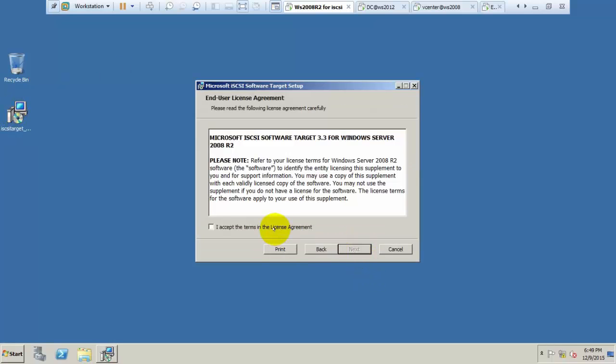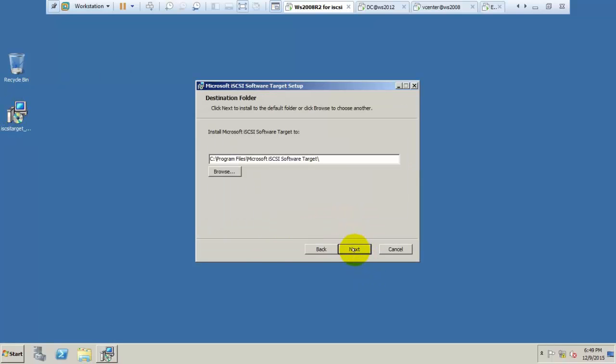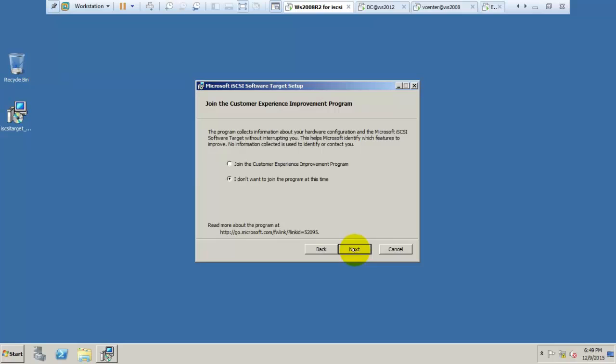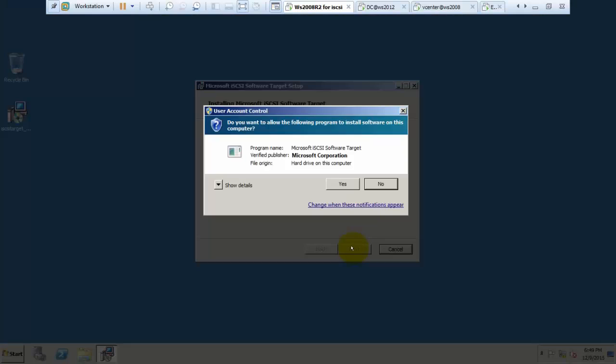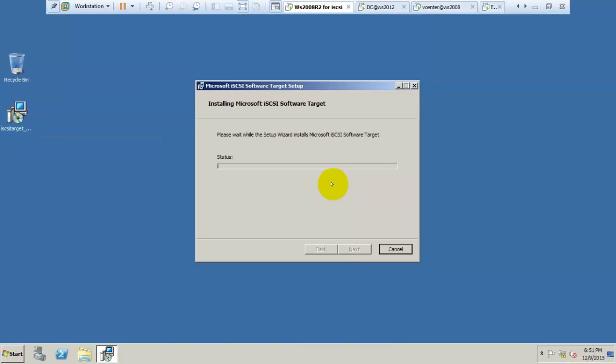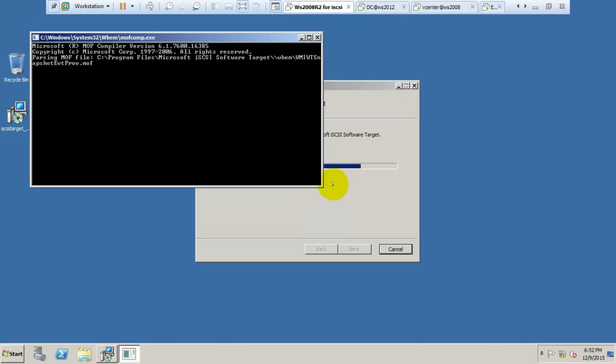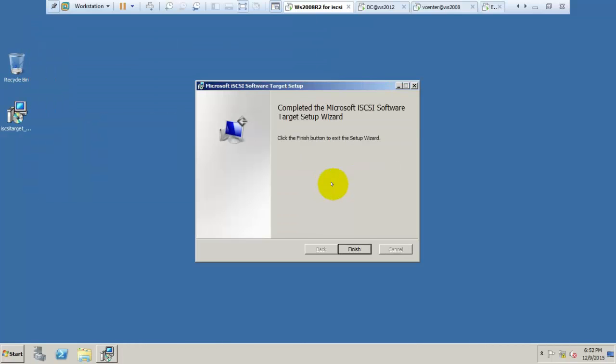We don't have iSCSI target yet. Click accept and next, then continue clicking next through the wizard and install. The download link is given in the description below. Click finish.